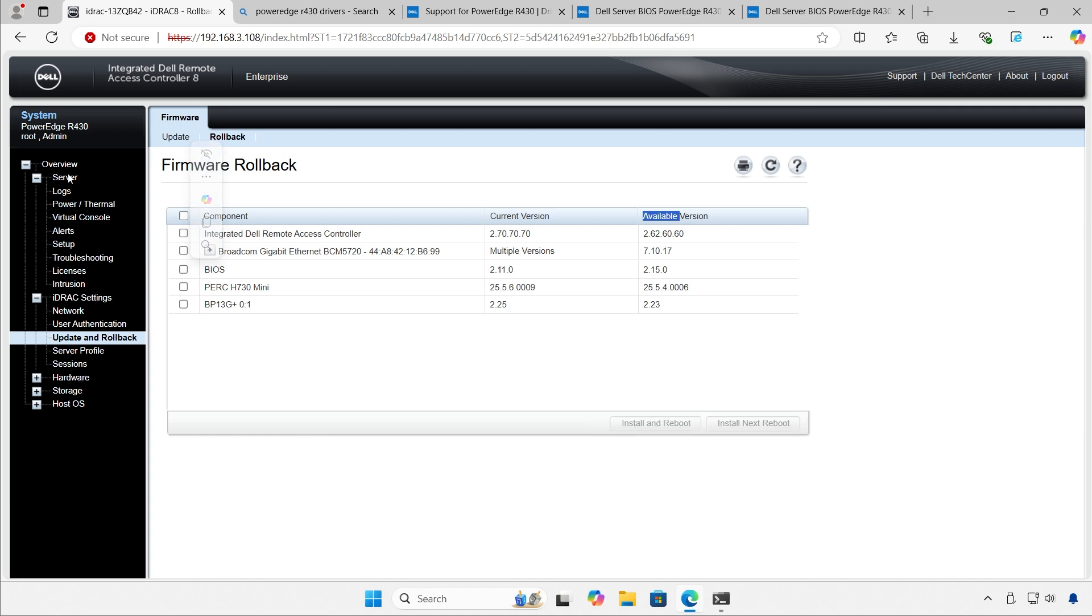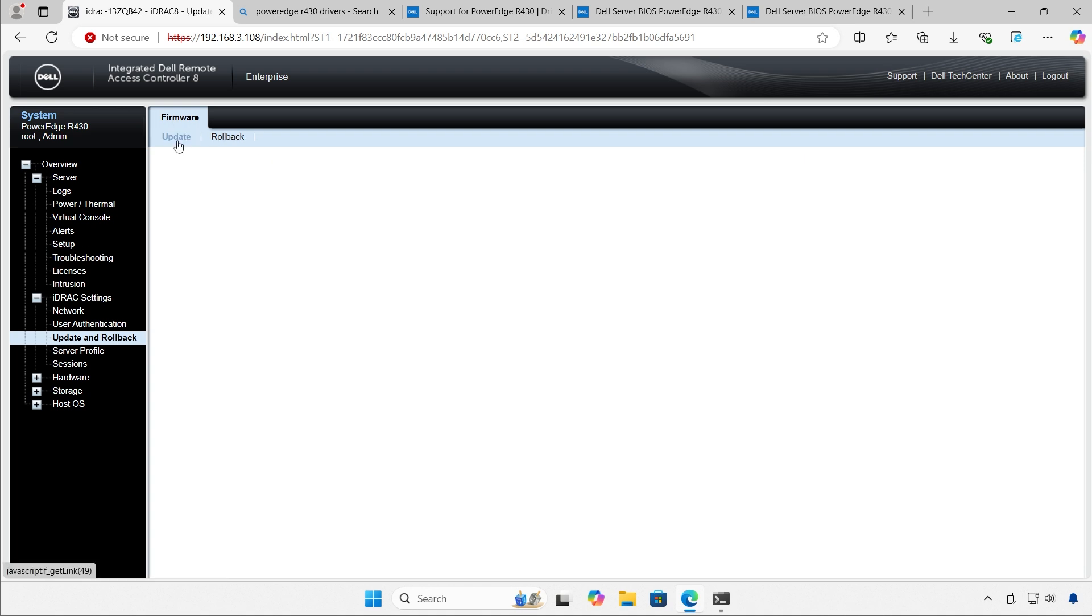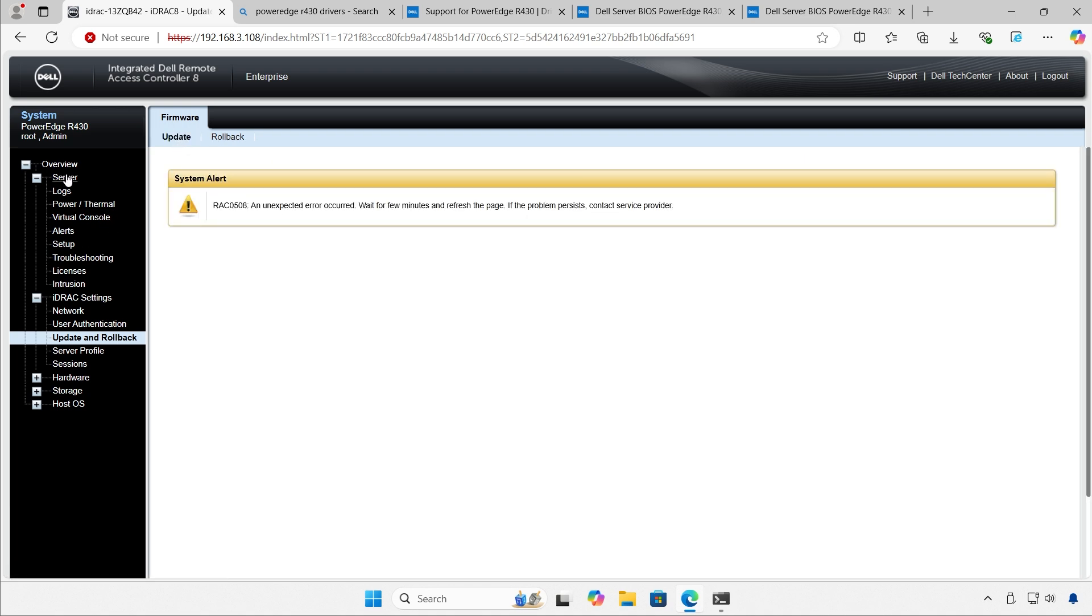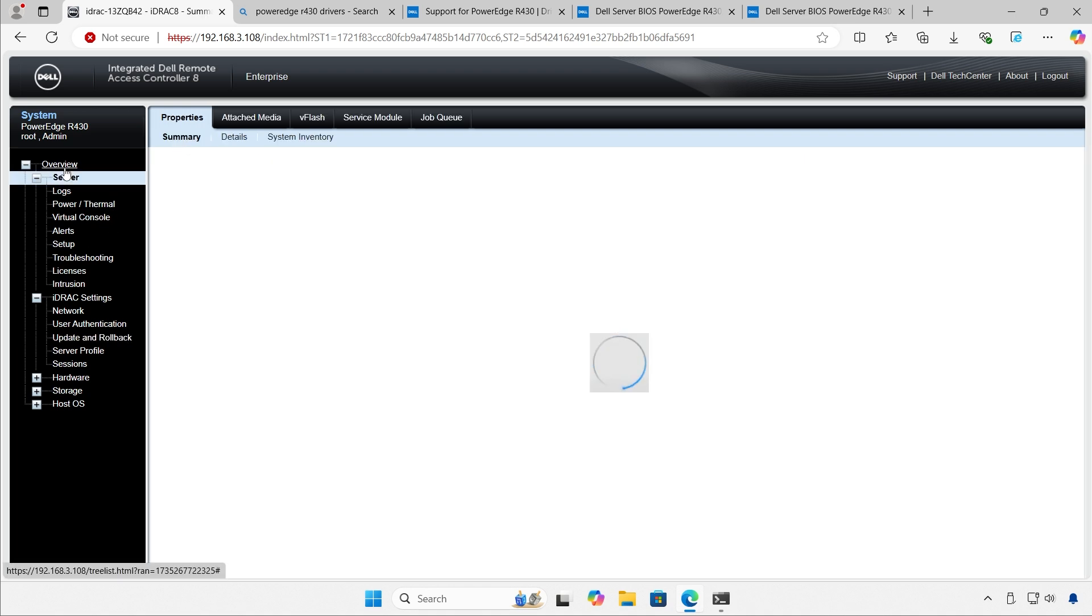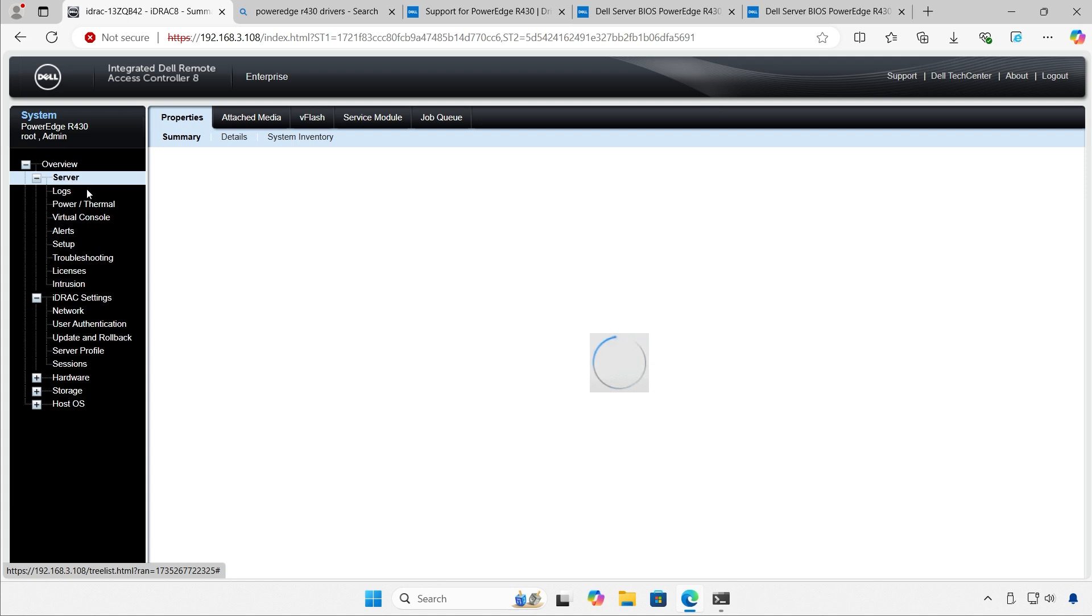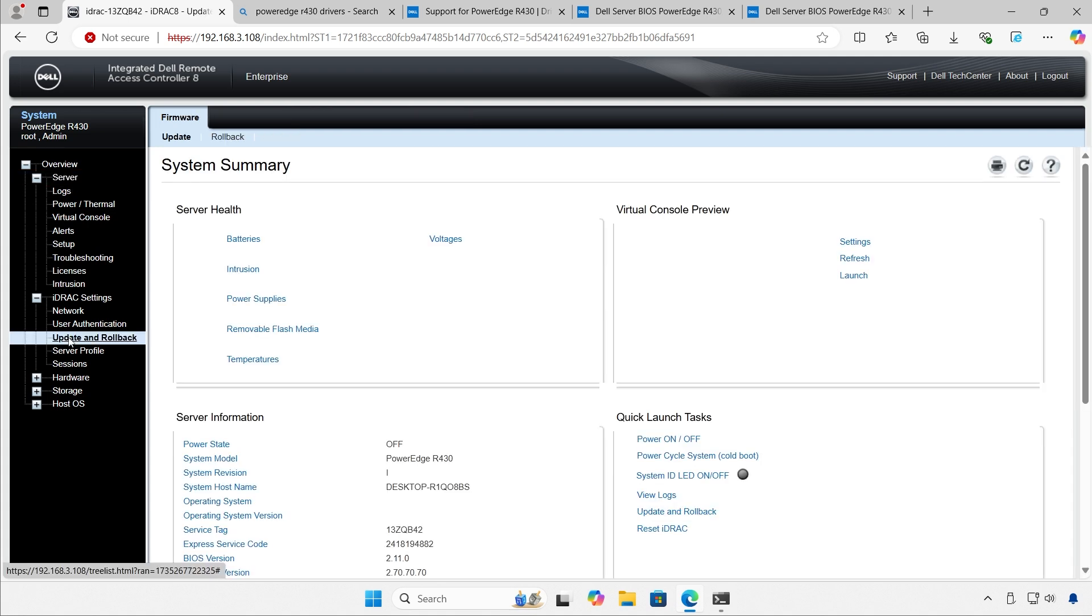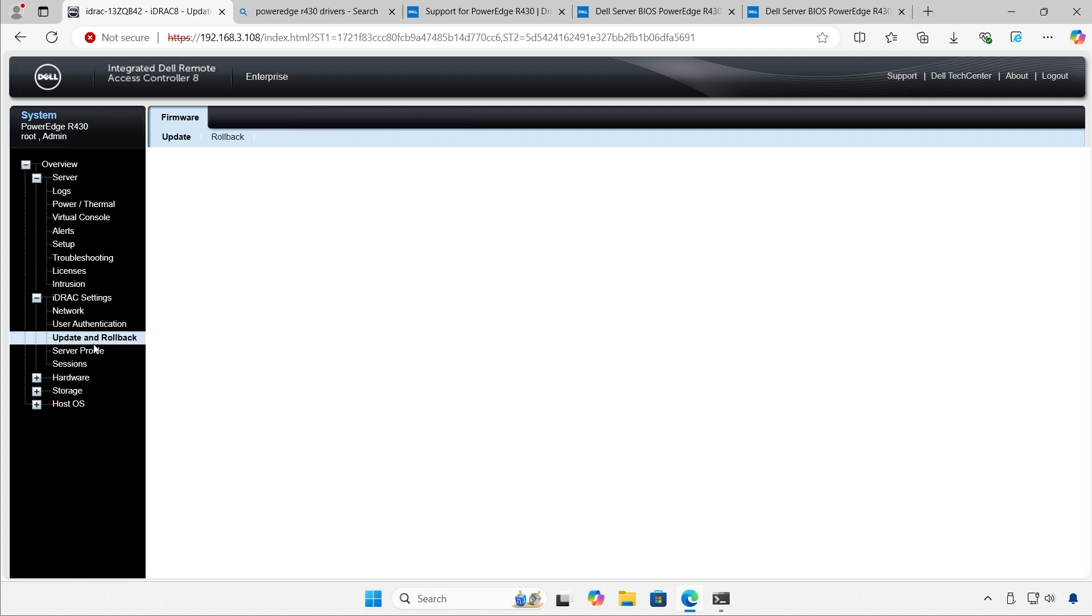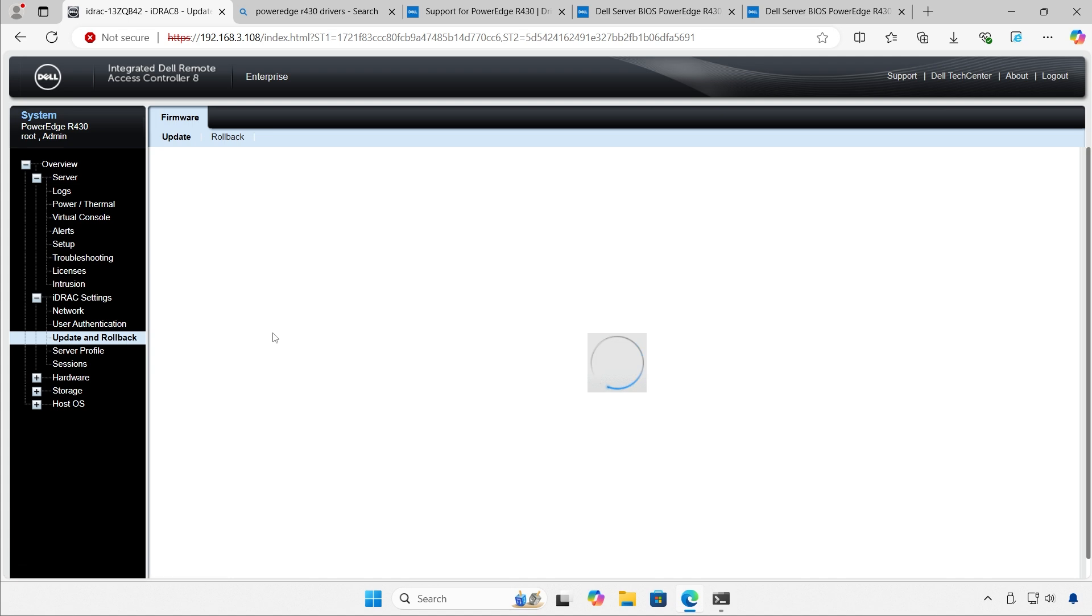But in this case, I'm going to update the BIOS. You get this error message. Don't freak out. I'll just hit server, go back to updates. There you have it.